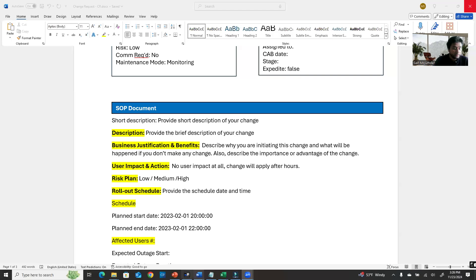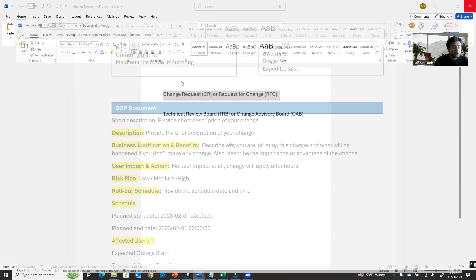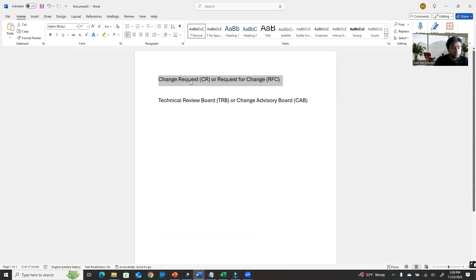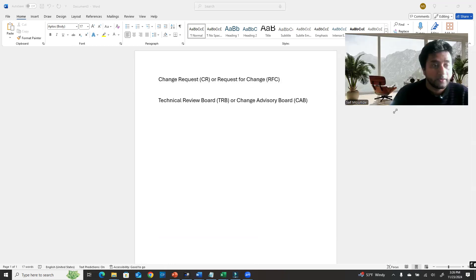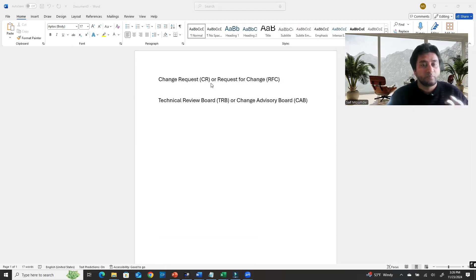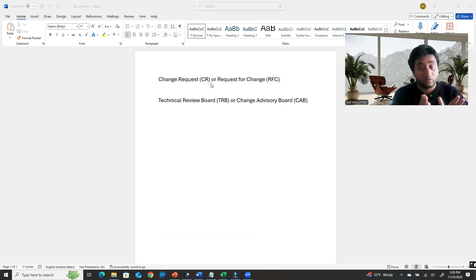I have a document I'm going to share and explain to you guys. First thing: CR stands for change request, and RFC stands for request for change. RFC and CR are both the same thing — it depends on your company which term they use.